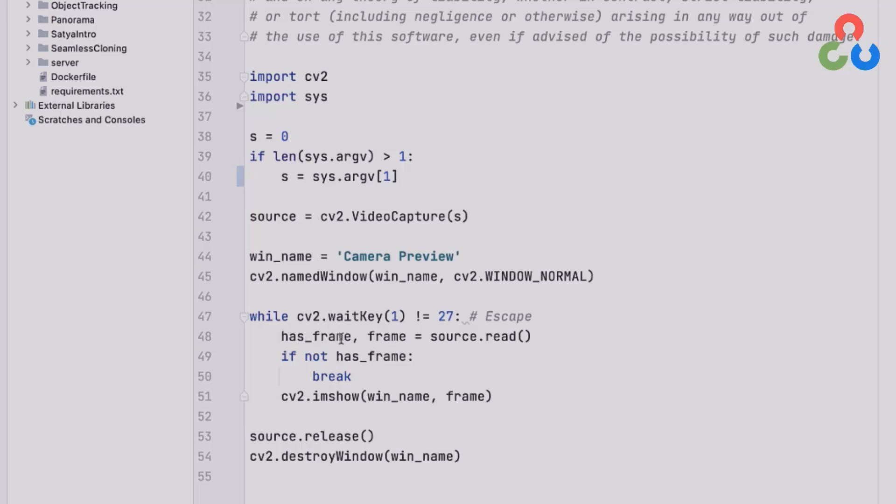So if there's any kind of a problem with reading the video stream or accessing the camera then has_frame would be false and we would break from the loop. Otherwise we'd continue on and call the imshow function in OpenCV to actually send the video frame to the output window.